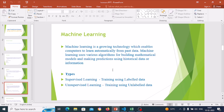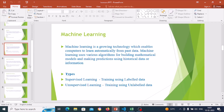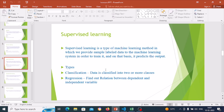In supervised learning we train the model with labeled data; in unsupervised learning we train with unlabeled data. Supervised learning is a method where we provide labeled data to the machine learning system to train it, and on that basis it predicts the output. For example, if we want to classify a picture as cat or dog, we provide multiple labeled pictures. Based on this, we train the model. Types of supervised learning are classification and regression.